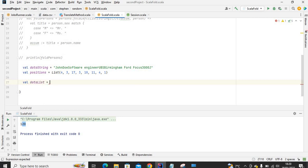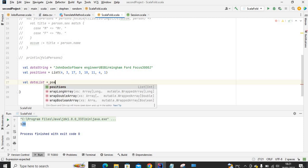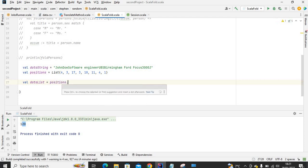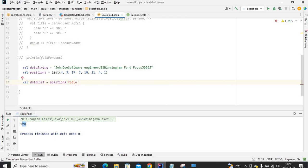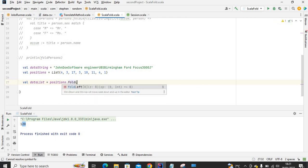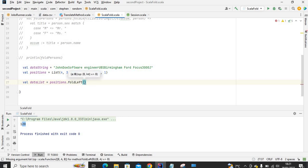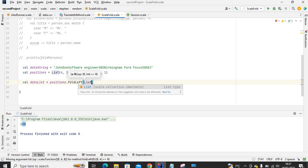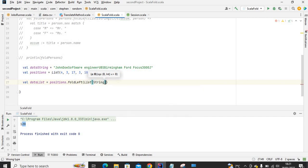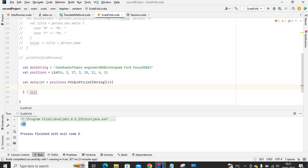We are going to iterate through each of these widths by position. In foldLeft, what we want to return at the end of this operation is a list — the type of the list is going to be String. The argument will be the accumulator, just like in fold where we had an initial integer value of one.